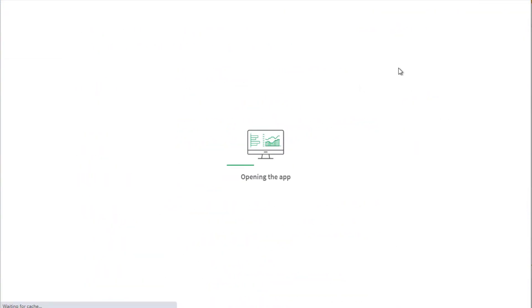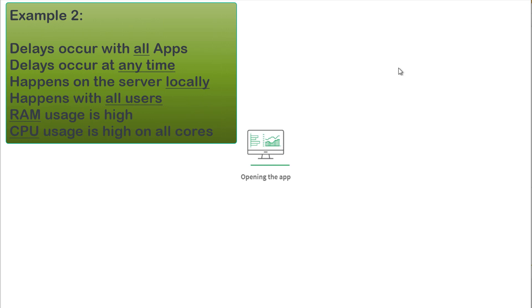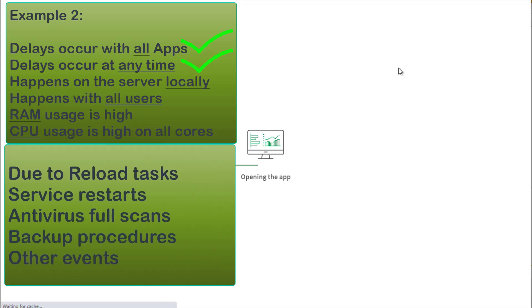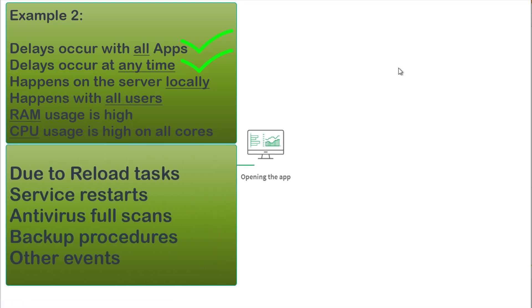Another common performance issue example is when users report that all Qlik Sense apps, including newly created simple apps, take a long time to open and render objects. The report is that the problem has always occurred at any given time of the day, especially when users need the apps the most. So the issue does not seem related to a scheduled local event, but should be verified by an administrator.